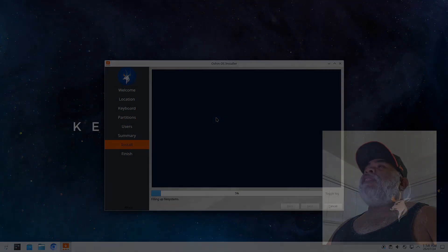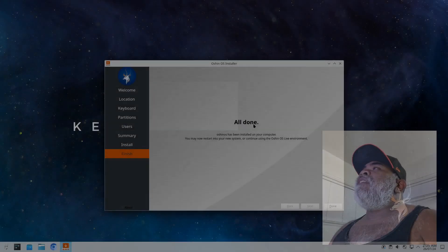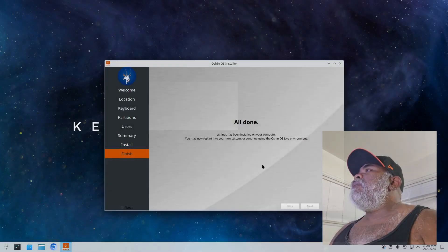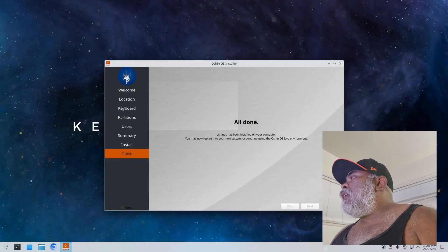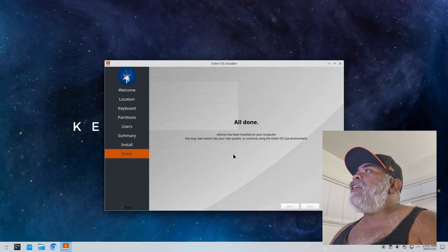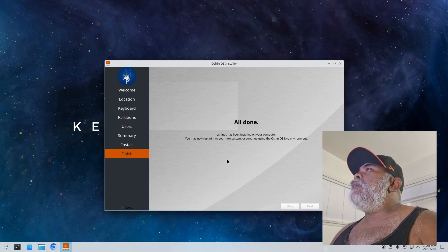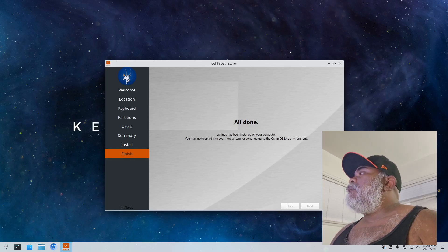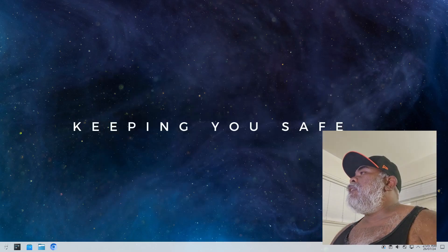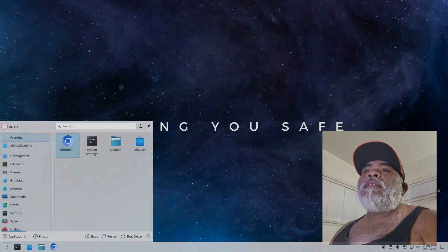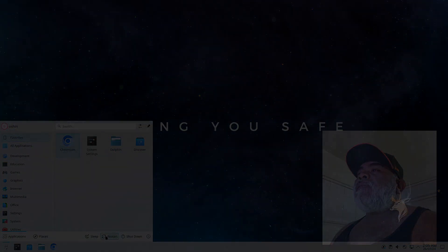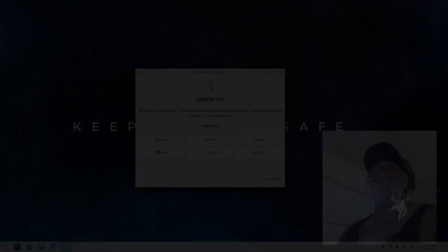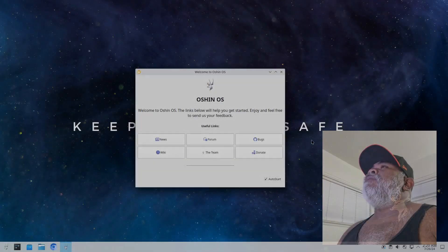All right, the installation is now all done so we'll go ahead and click on done. Usually there's a restart now button but I don't see it here so we'll just click on done and we'll just have to reboot the normal way. We are rebooted into the system and we have the welcome screen right here.